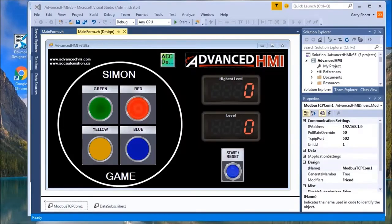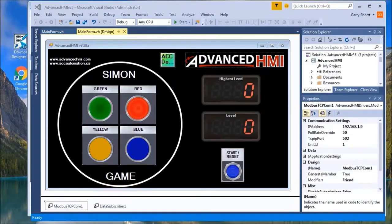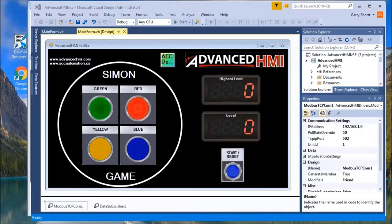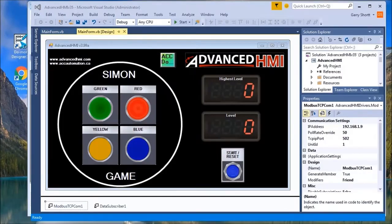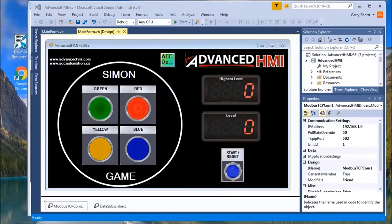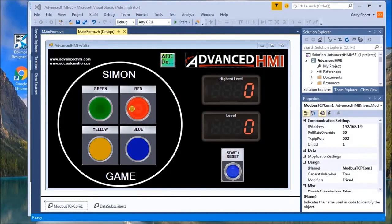When I was young we used to play this game called Simon. It was an electronic game by Milton Bradley, and so we're going to reproduce that Simon game using the automation direct simulation with the advanced HMI unit.